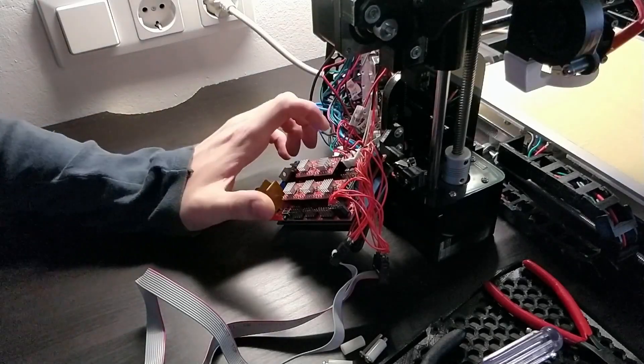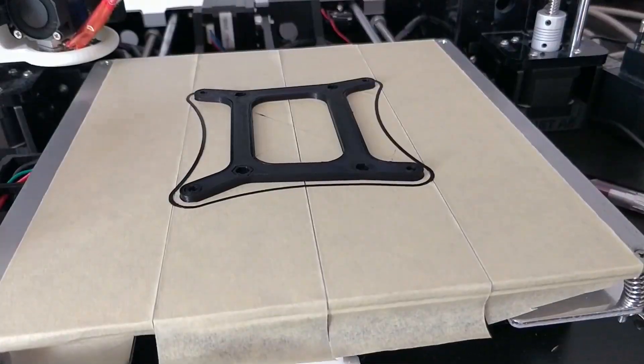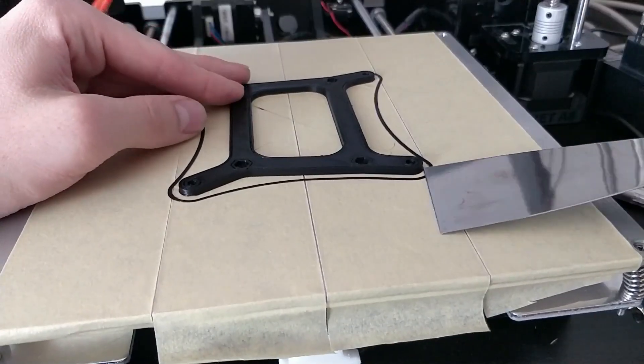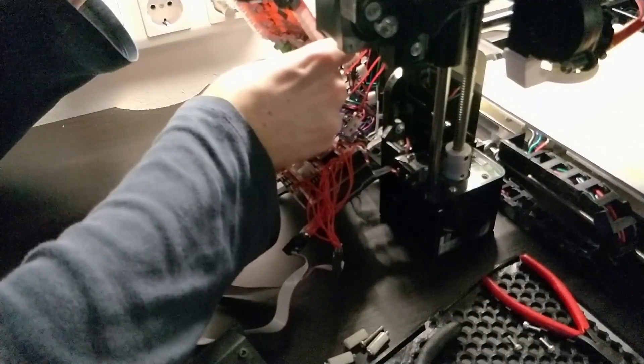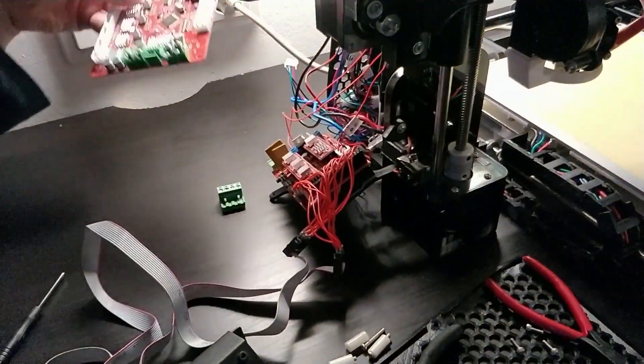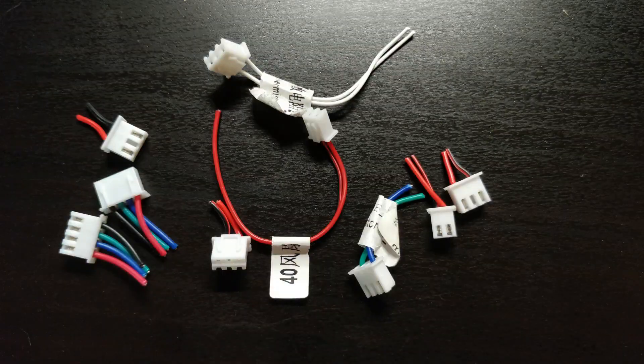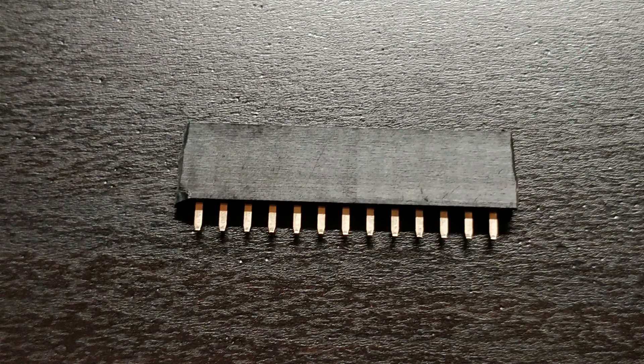Now it's time to install the new controller. I recommend printing a RAMPS to Anet board adapter before doing the change. After the old one is removed, it's time to connect all wires. You might need to cut the original plugs in some cases and sew the new pin header plugs on.